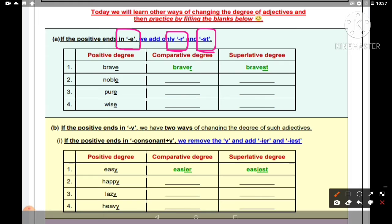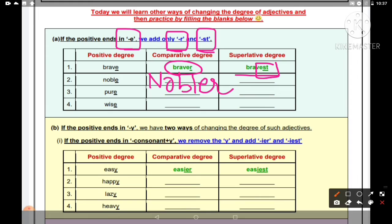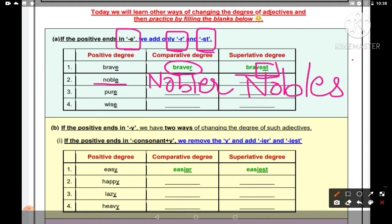Humne brave ka banaya braver — comparative jo tha wo braver tha, aur jo superlative tha, wo bravest tha, 'est' laga diya tha. Ab next humein likhna hai noble — noble ka kya hoga? Nobler ho jaayega, 'l-e-r' lag jaayega. Jab hum positive ko comparative mein convert kar rahe hain. Aur jab superlative banaate hain, to noblest ho jaayega — 'l-e-s-t' lag gaya. To doosra answer tha: noble, nobler, noblest.